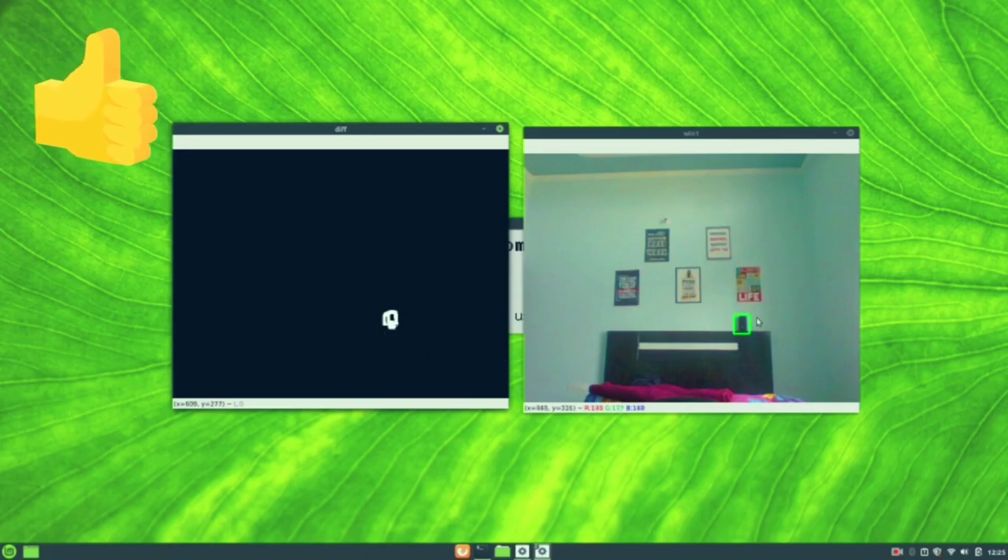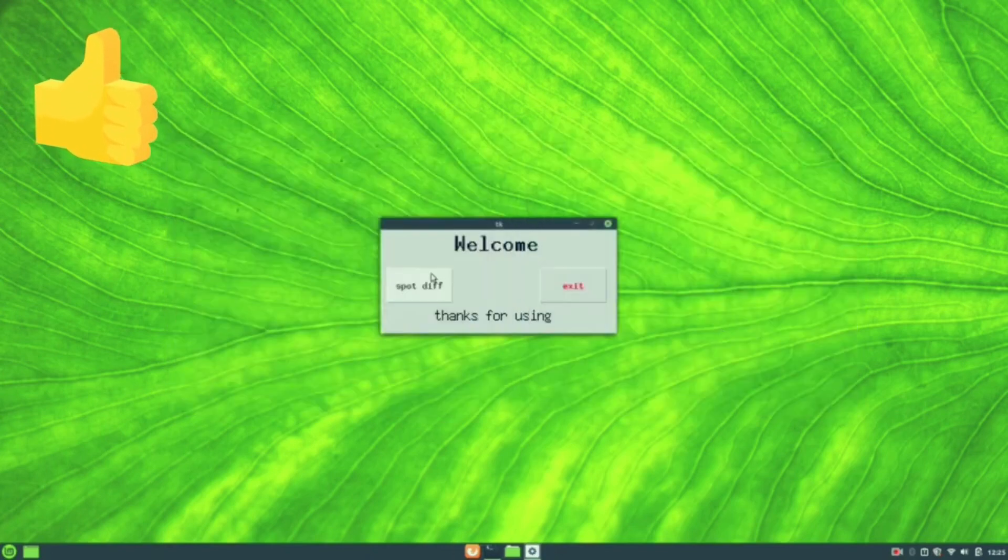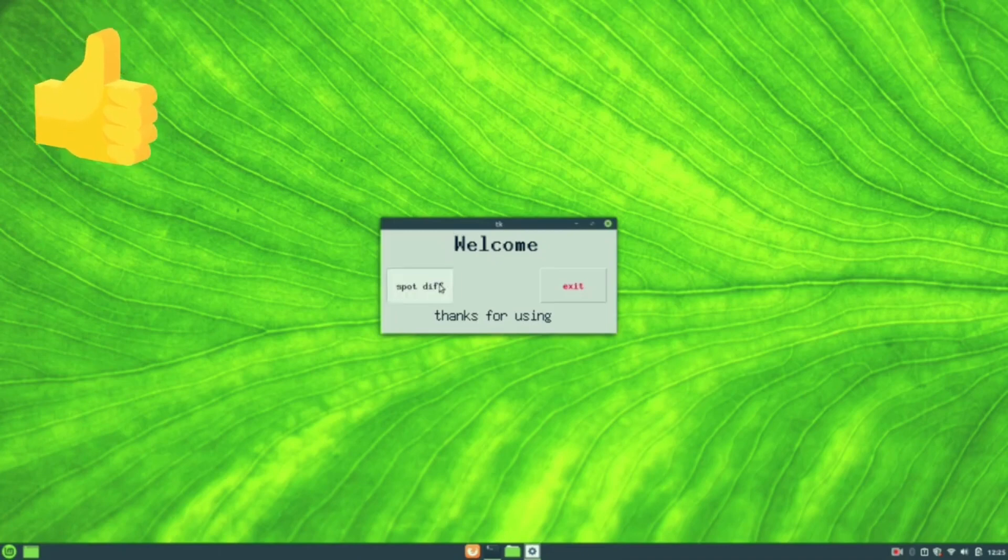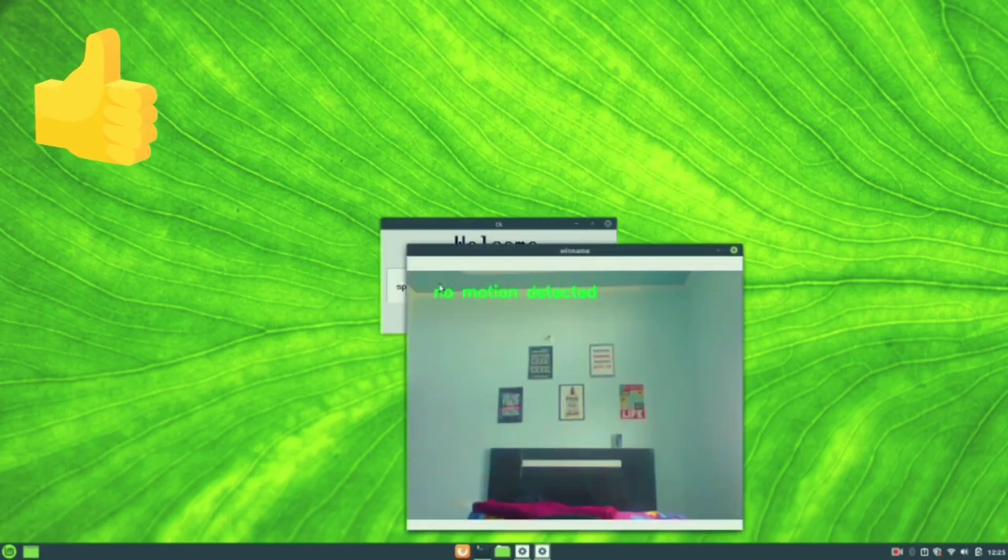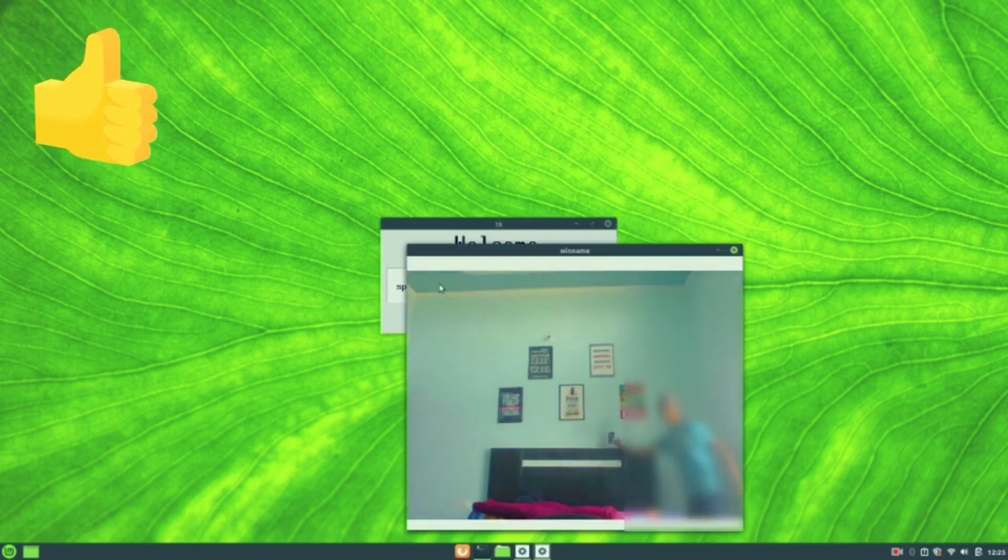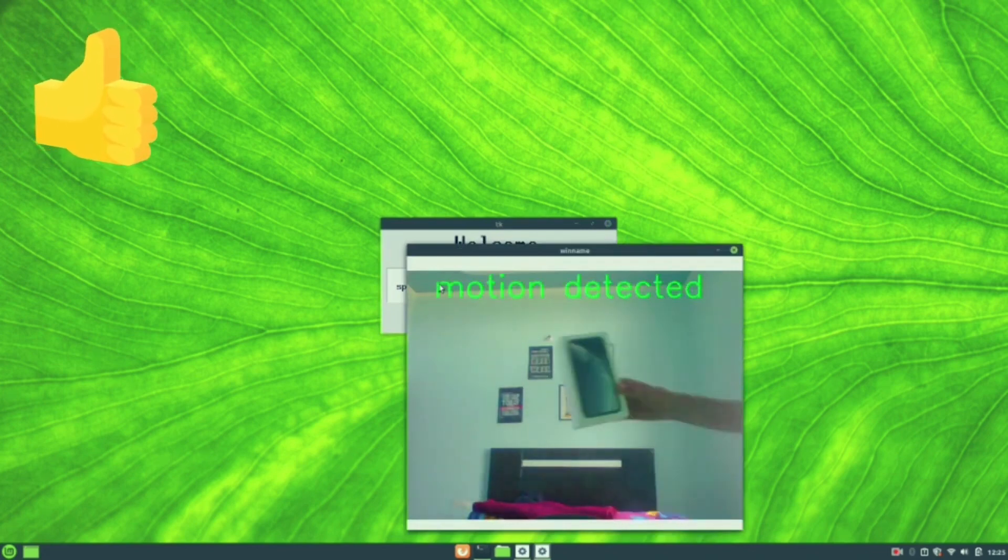It also detects the time when it was taken away. So for more information the code is in the description and the full showcase video is also in the description.